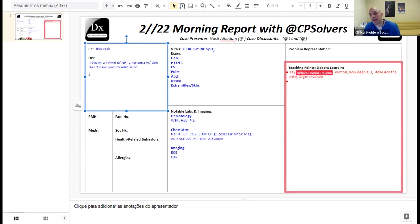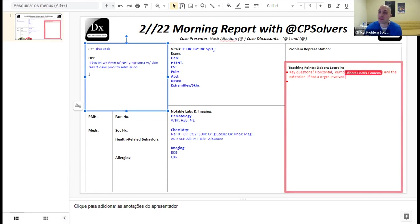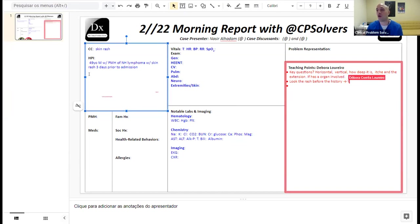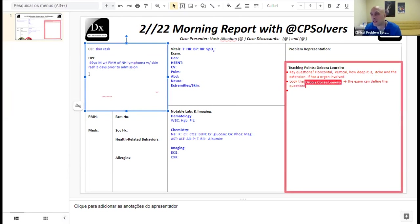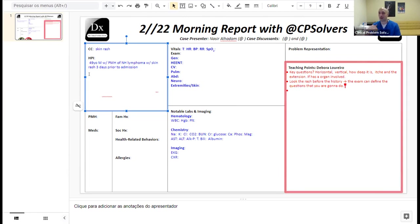I think one comment I'll make - when the chief concern is rash, it makes sense to look at the rash before you actually obtain a history, because the physical appearance of the rash and involvement of mucosal surfaces will dictate what questions you ask. When you get this complaint, you should go look at the rash and let that guide your questioning. Ravi has created a terrific library of approaches, and lymphoma is one of them.